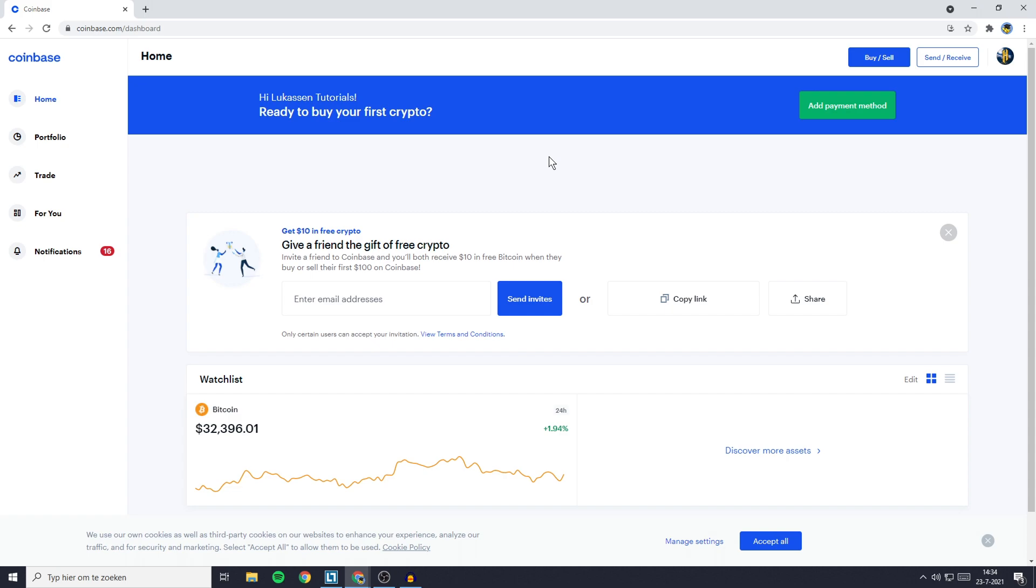The first thing you need to do to transfer money from Coinbase to Trust Wallet is to go over to Coinbase and login. Once you're logged in, you need to go to the send/receive button in the top right.